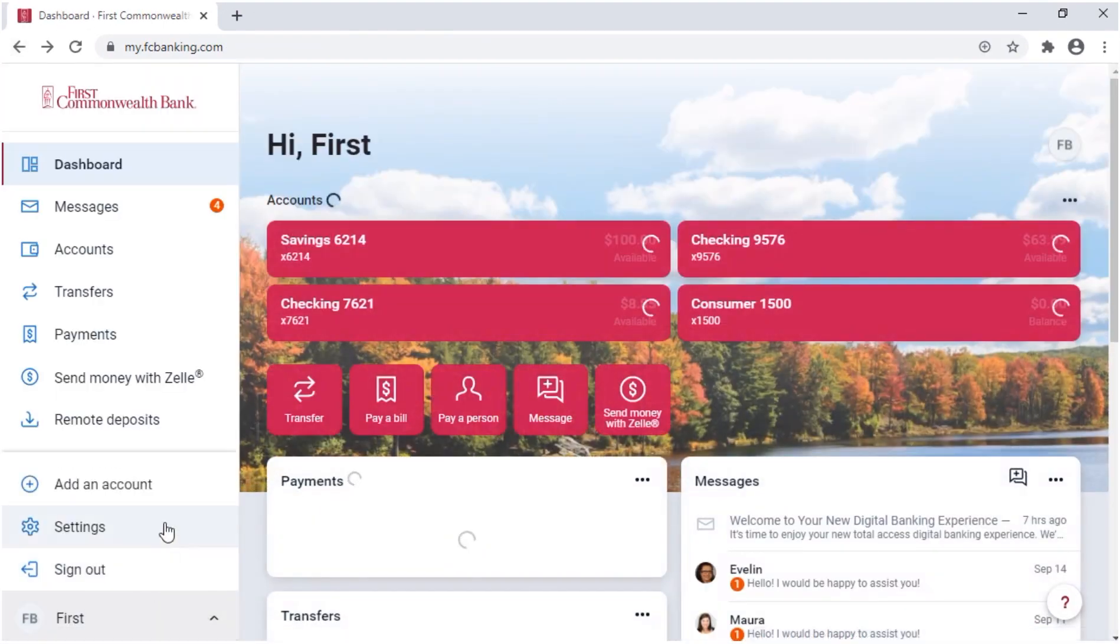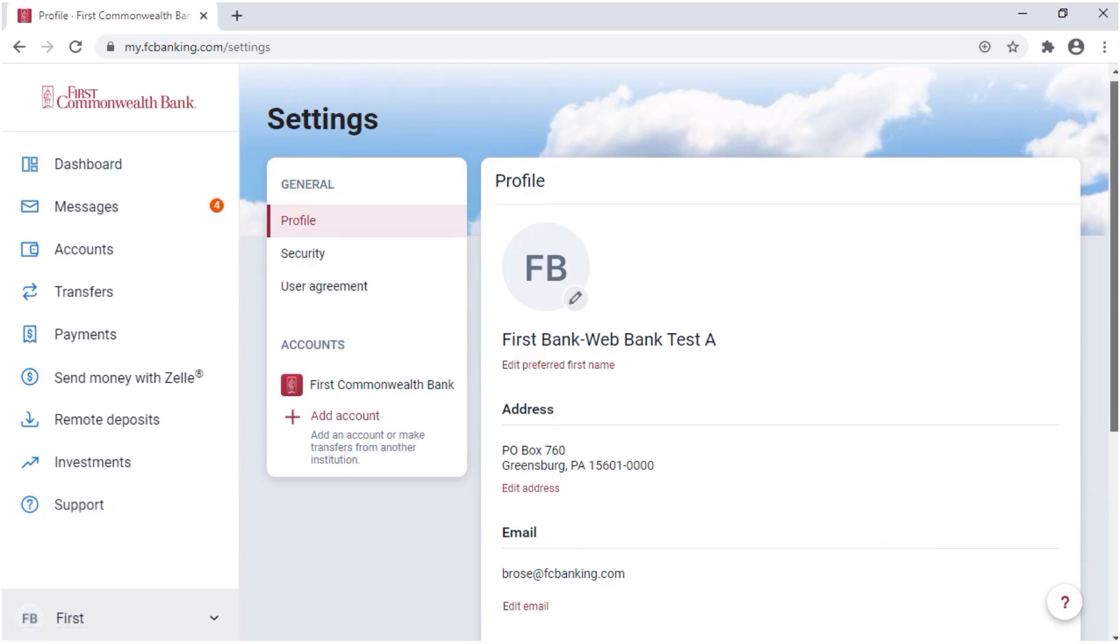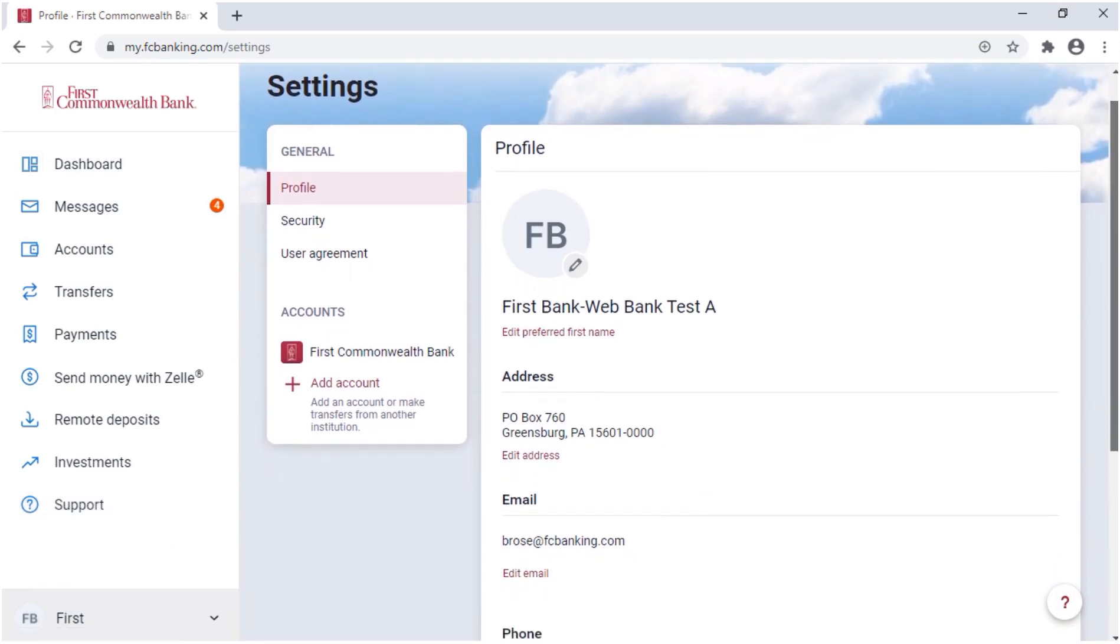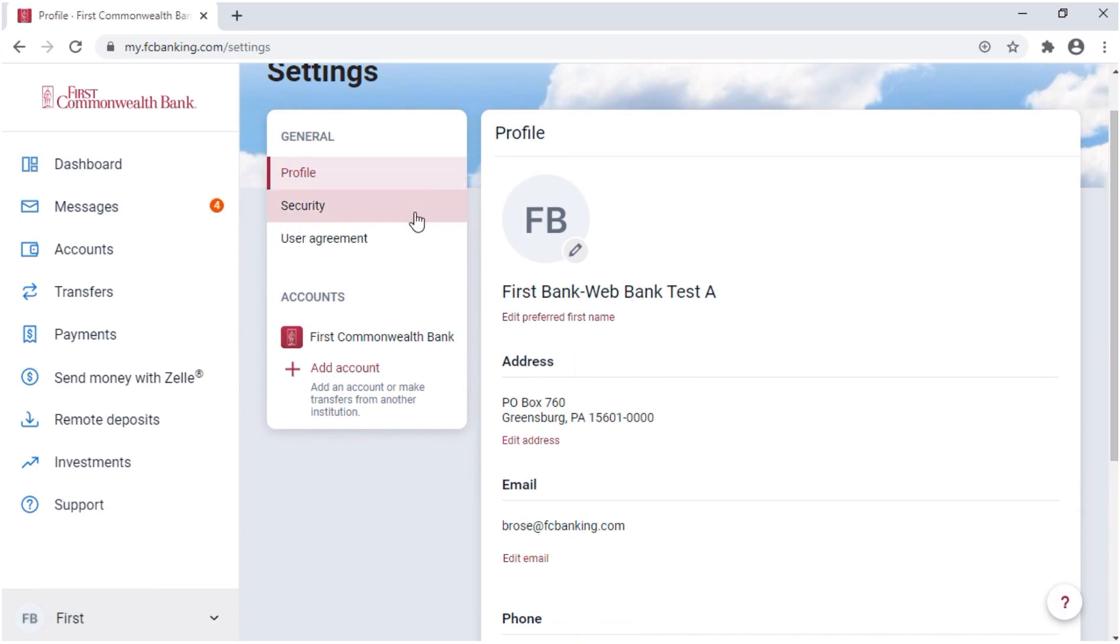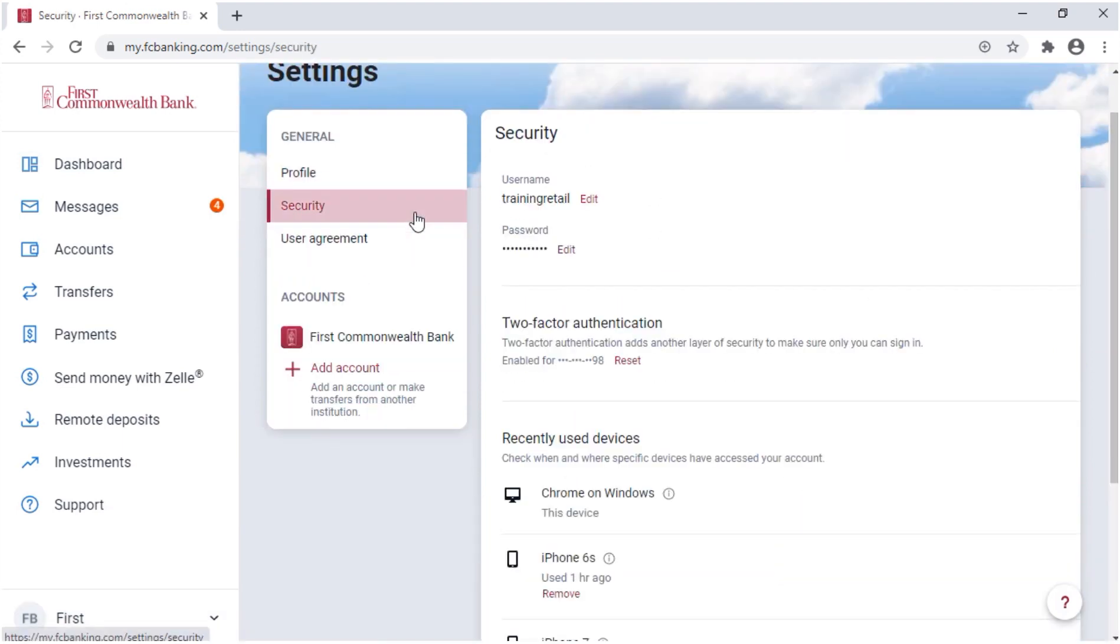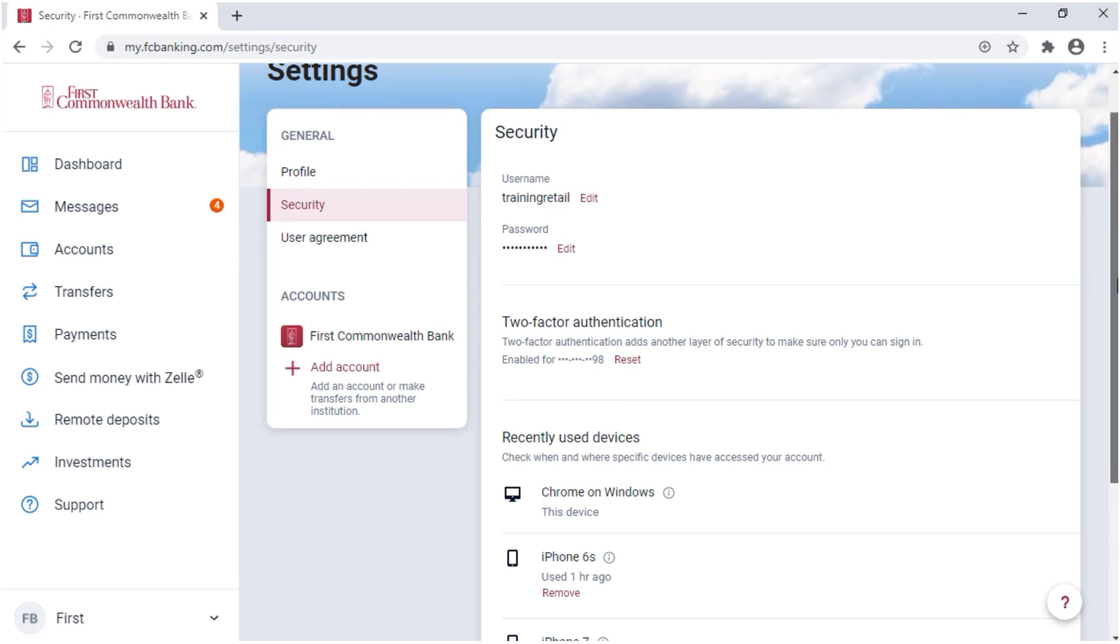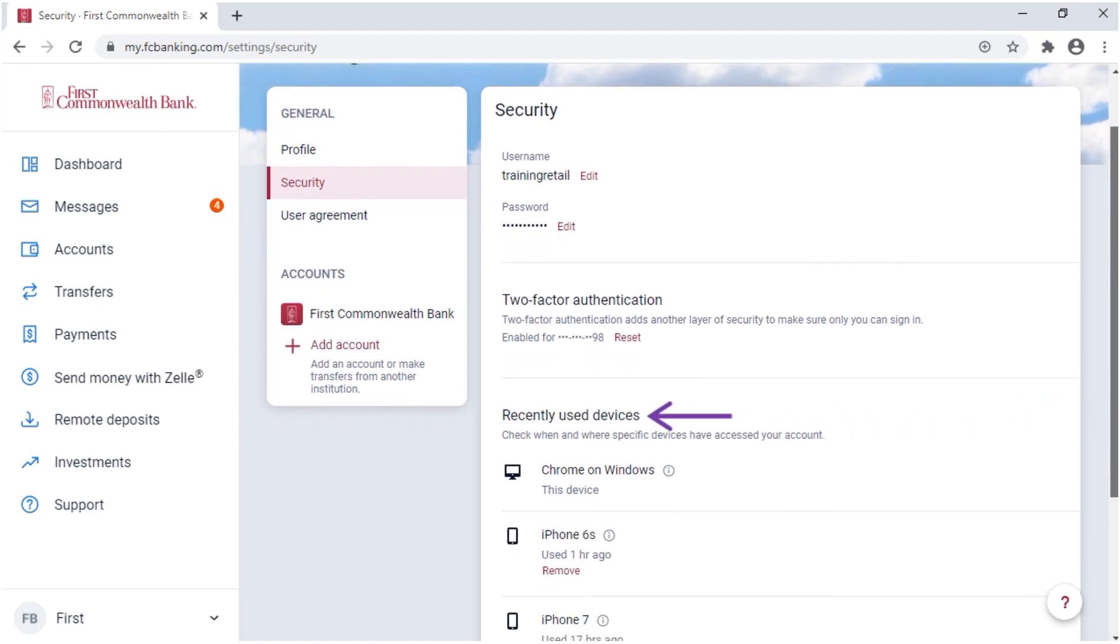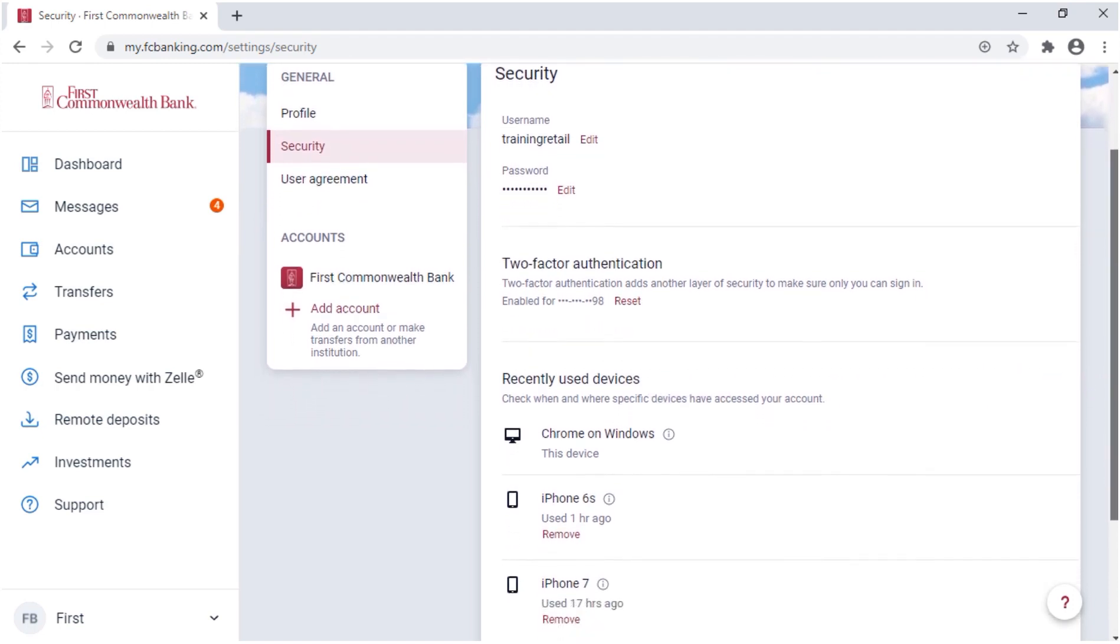Under Settings, there are several options. On your profile, you can update your address and contact information. Under Security, you can change your username and password. You can reset your two-factor authentication if, for example, you have a new phone number for receiving security codes. And you can see recently used devices to access your account.